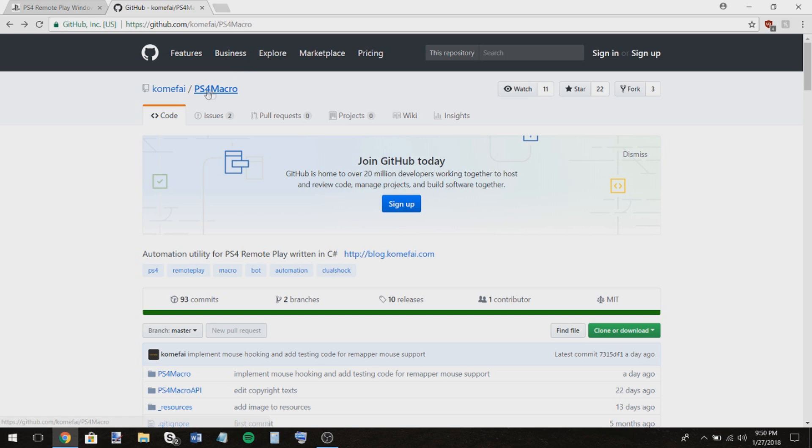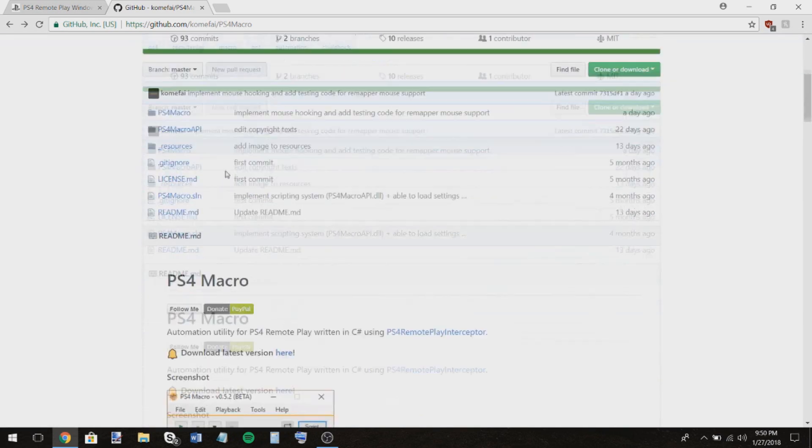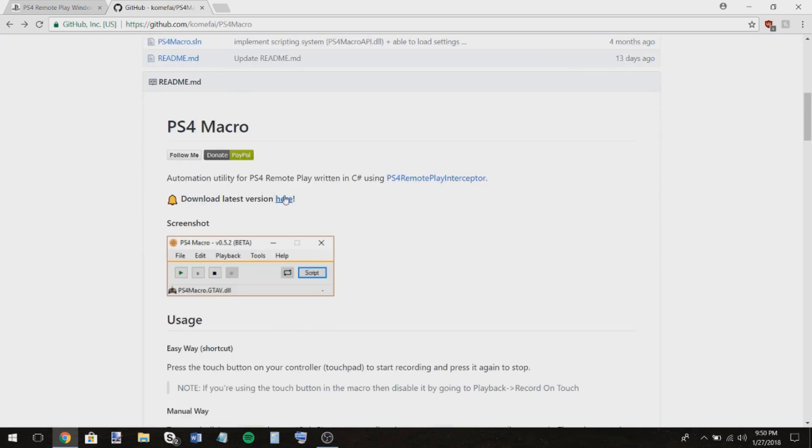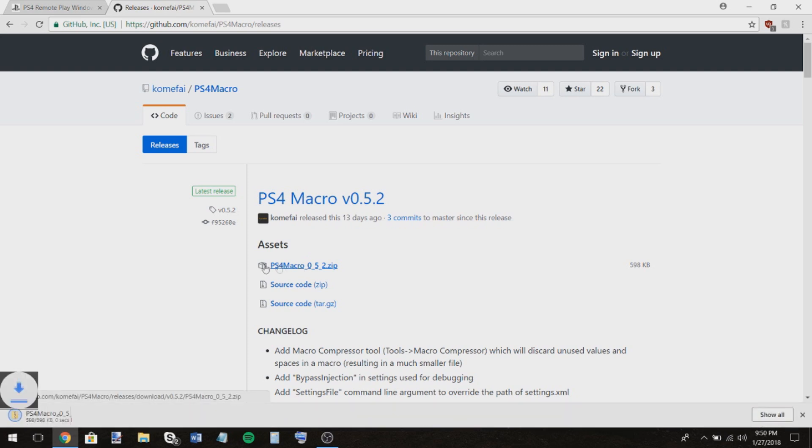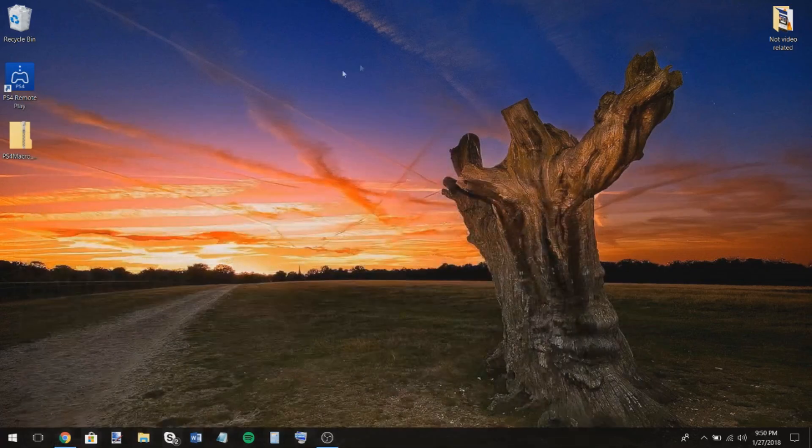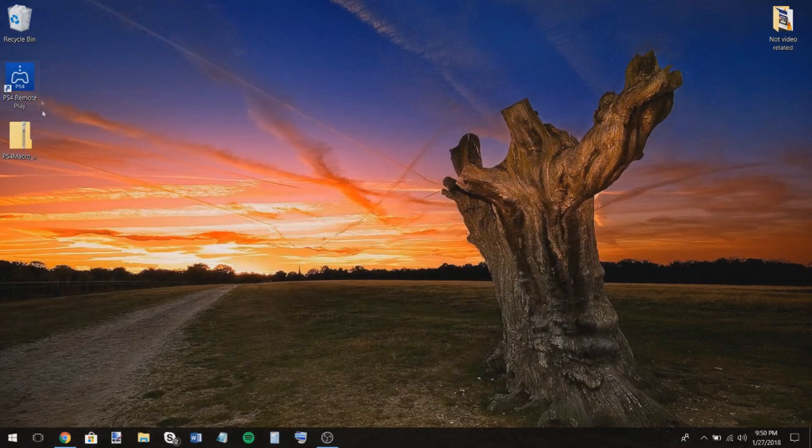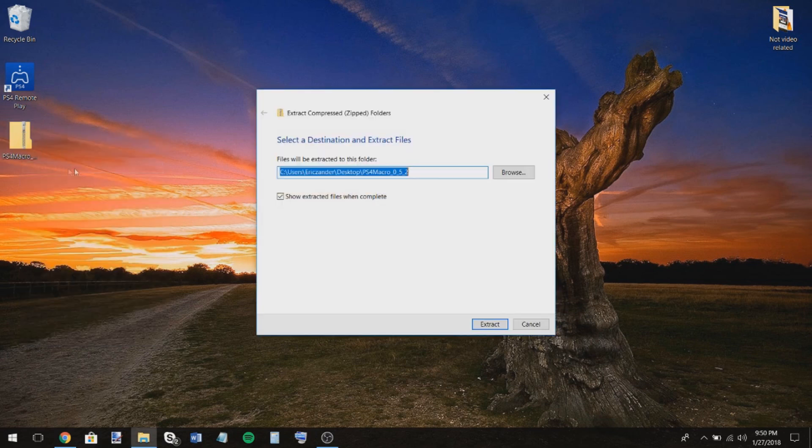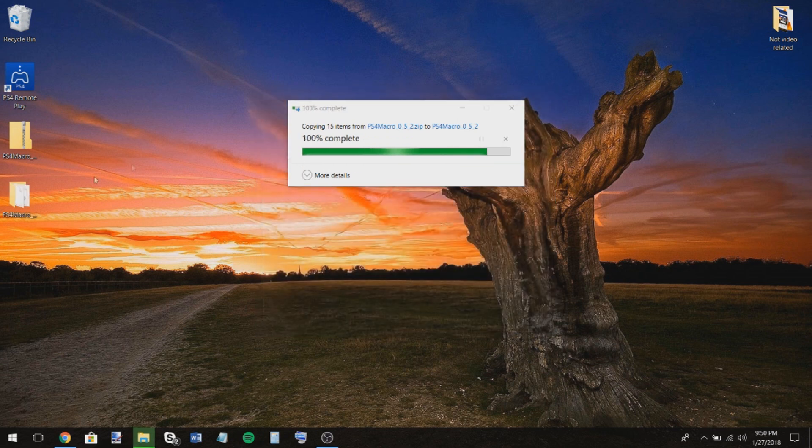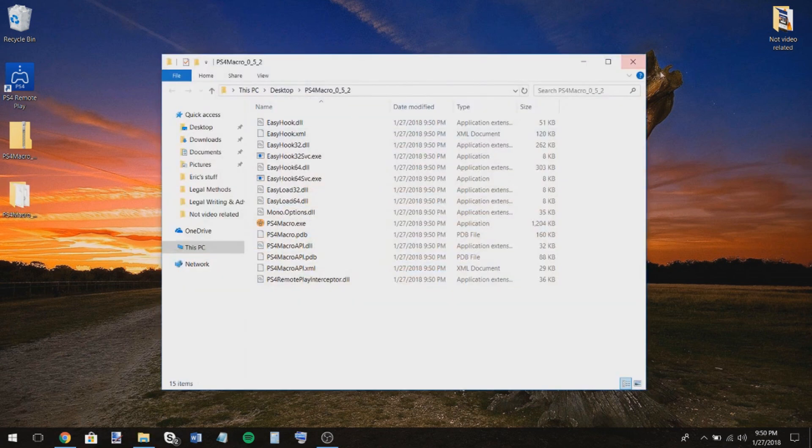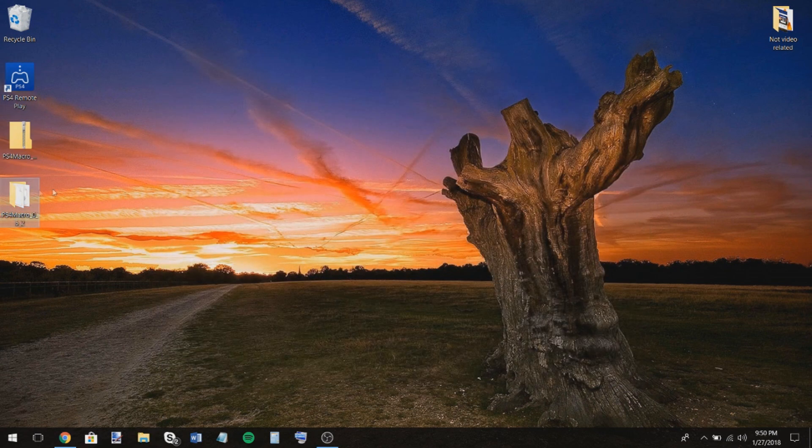This is the PS4 macro that was made by Comify. So you're going to scroll down to where there's this bell and it says download here. So you'll download the latest version by clicking that and then clicking right here on this zip file. So what you're going to want to do is right-click this and you're going to want to extract all. I extract it wherever you want it to extract to. I just have it go right here.